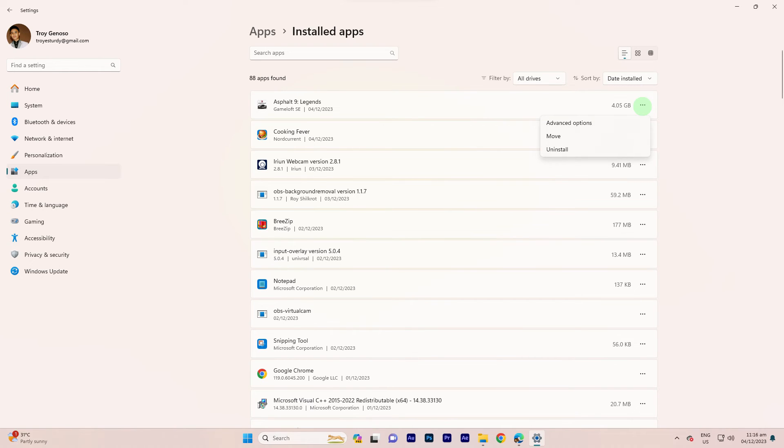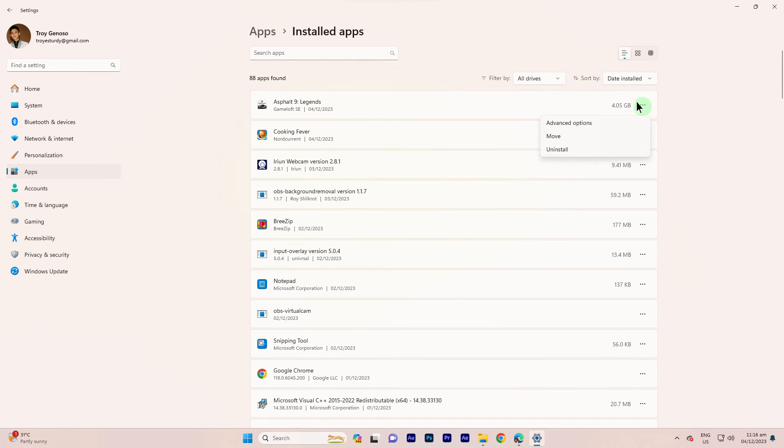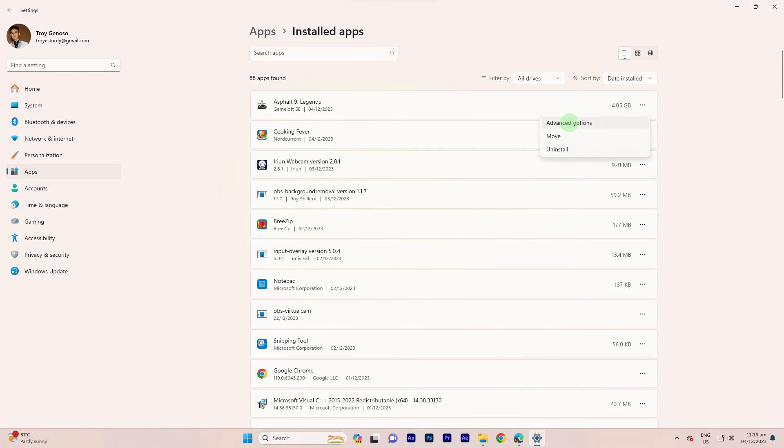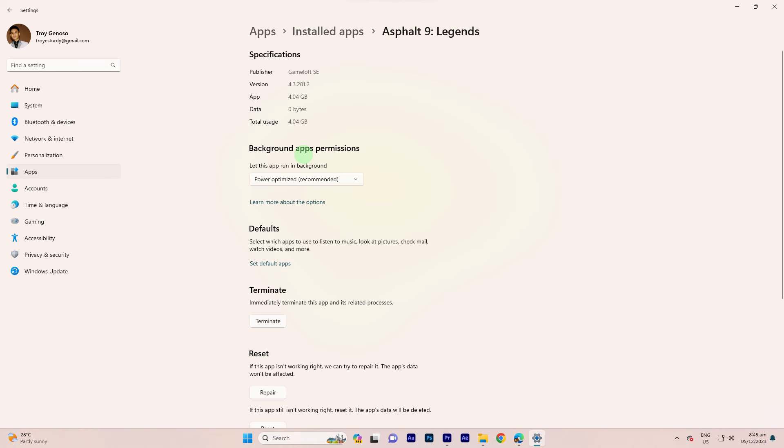If available, click on the three dots associated with the chosen app, then select Advanced Options. Once within the app, locate the background apps permission section to access and manage background apps in Windows 11.